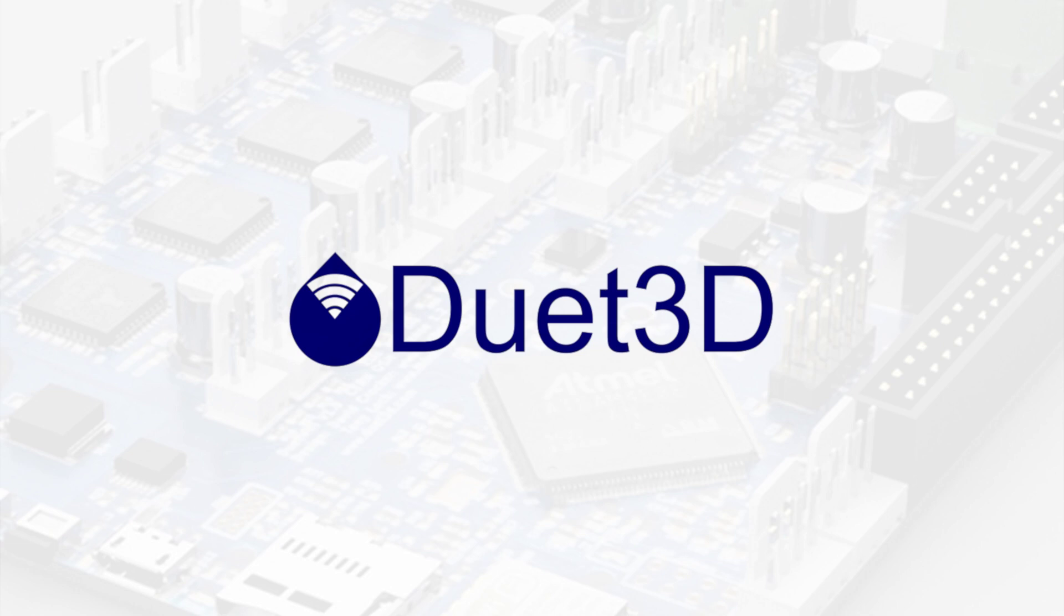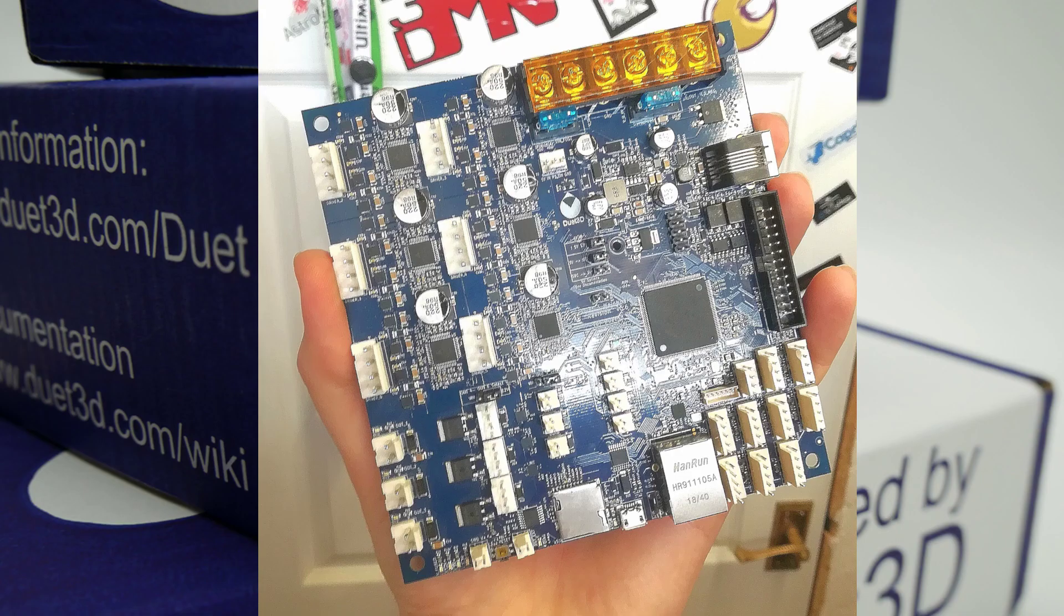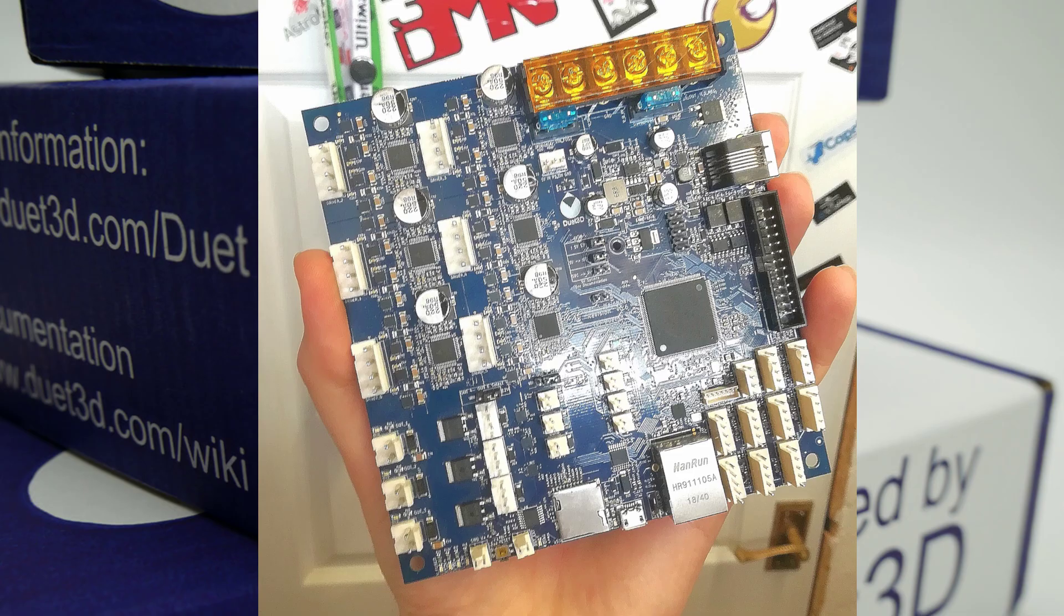The other sponsor I have got on board, who again I am very happy to have contacted and they have agreed to send me something, so I have actually got most of the parts already. But I am very happy to say that Duet 3D have sponsored the build. So the board I have got in here is actually their latest Duet 3, and it has got some really cool features that we are going to go through later on in the series.